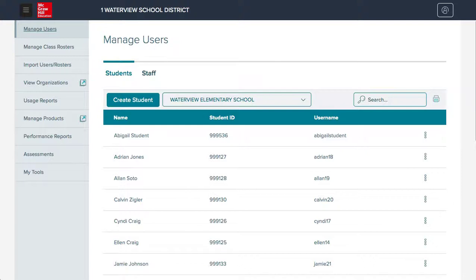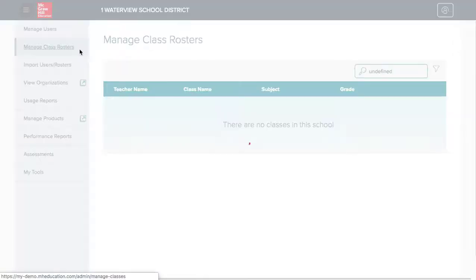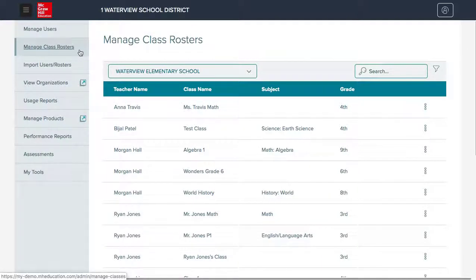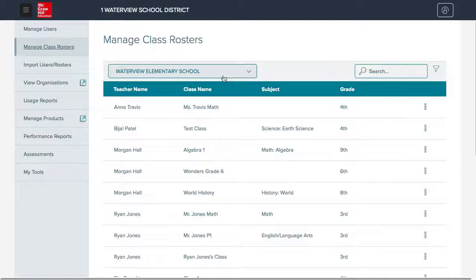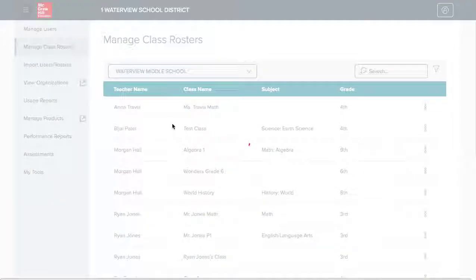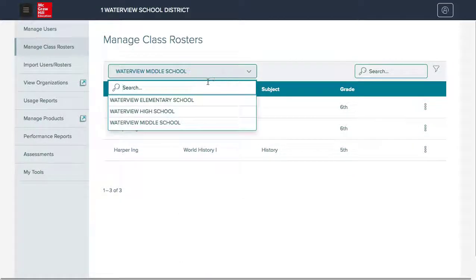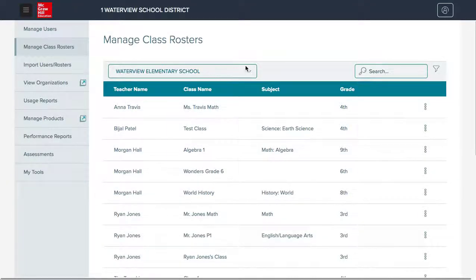In order to manage class rosters, organization administrators will go to the Manage Class Rosters button in the left menu. Here, you will see all classes that have been created in the organization. Classes can be created manually by teachers. If you are an administrator for multiple organizations, you can use the organization list to switch between them.